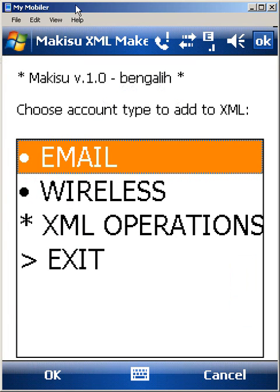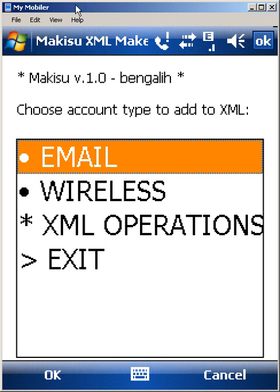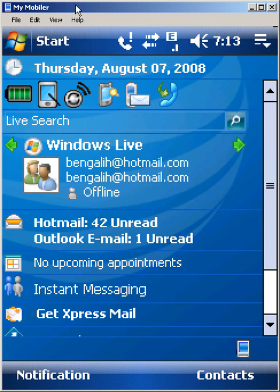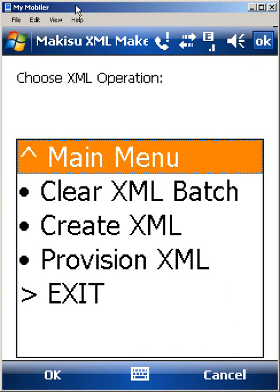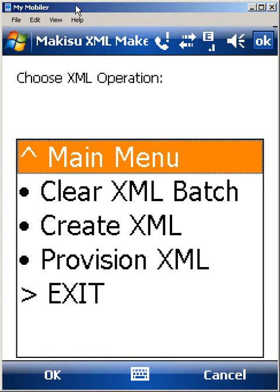And so if that's all I want to provision, what we can then do is after we've created all the accounts we want, we go to XML operations. And we've got three options here. One is to clear the batch. If I do that, the two accounts that I just worked on provisioning, or rather creating XML for, those will get wiped out.